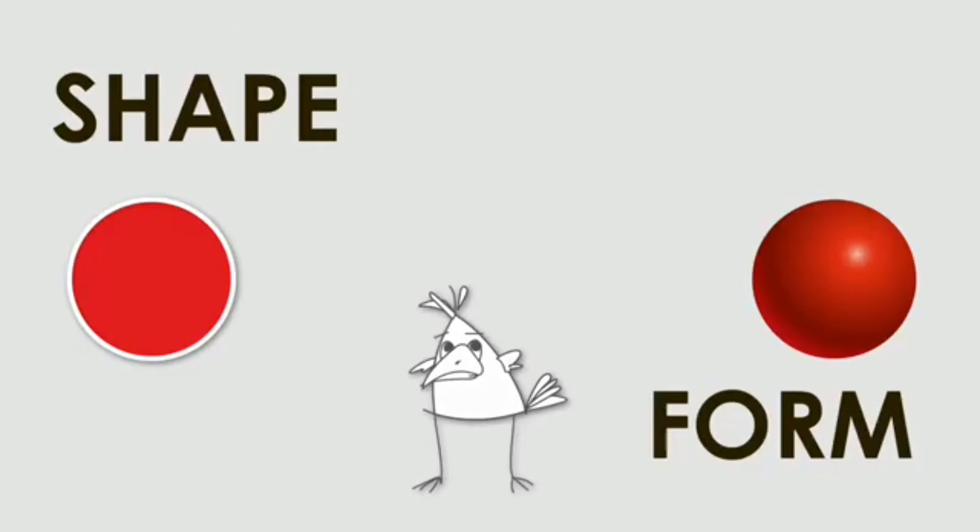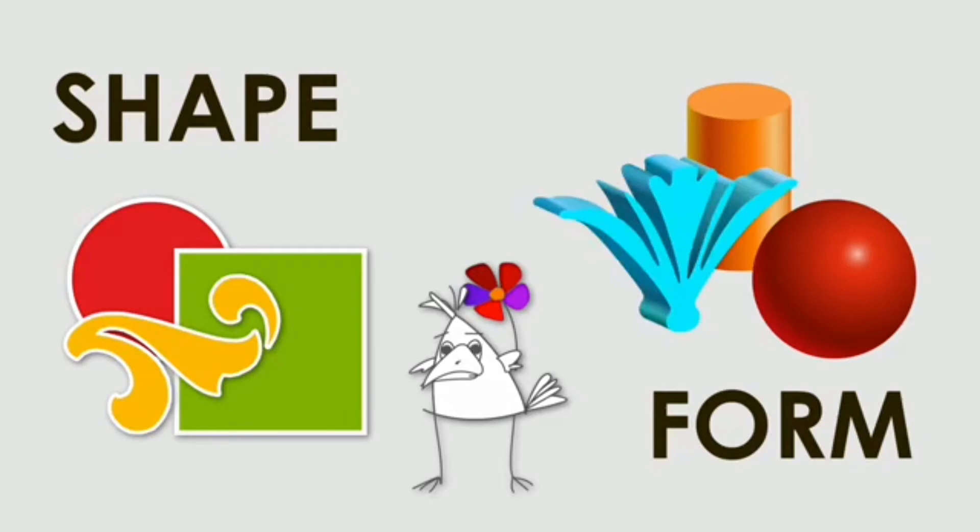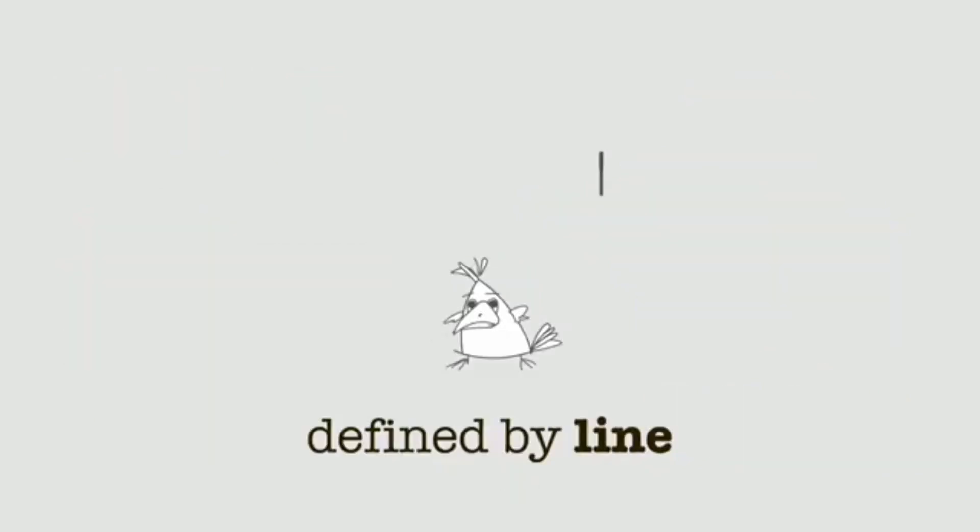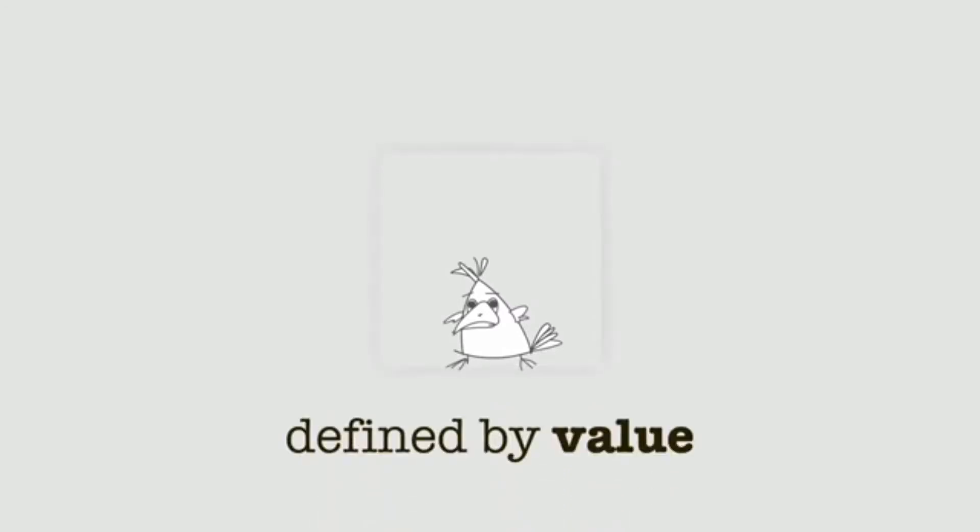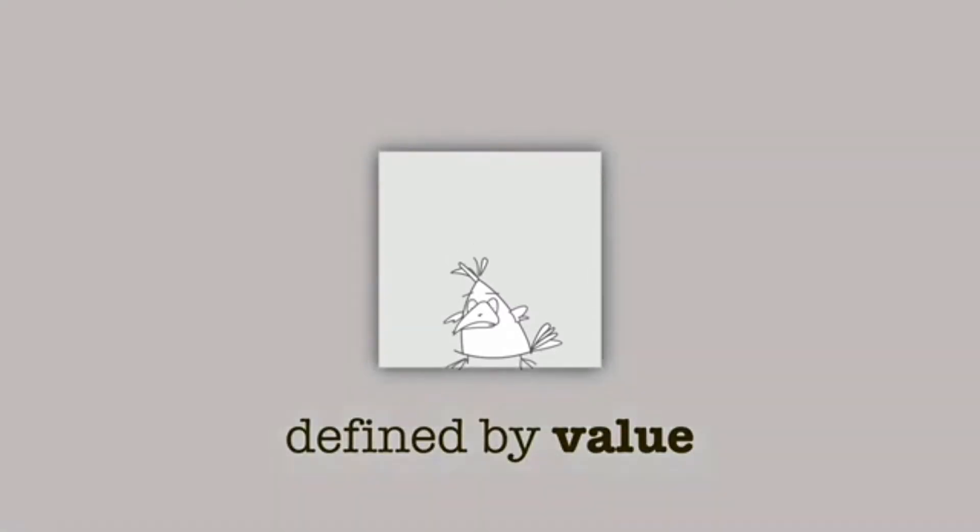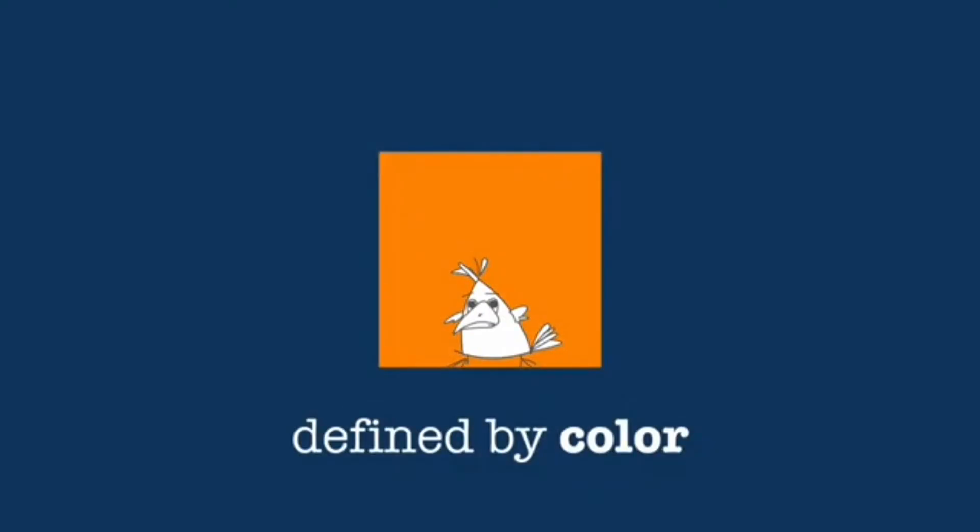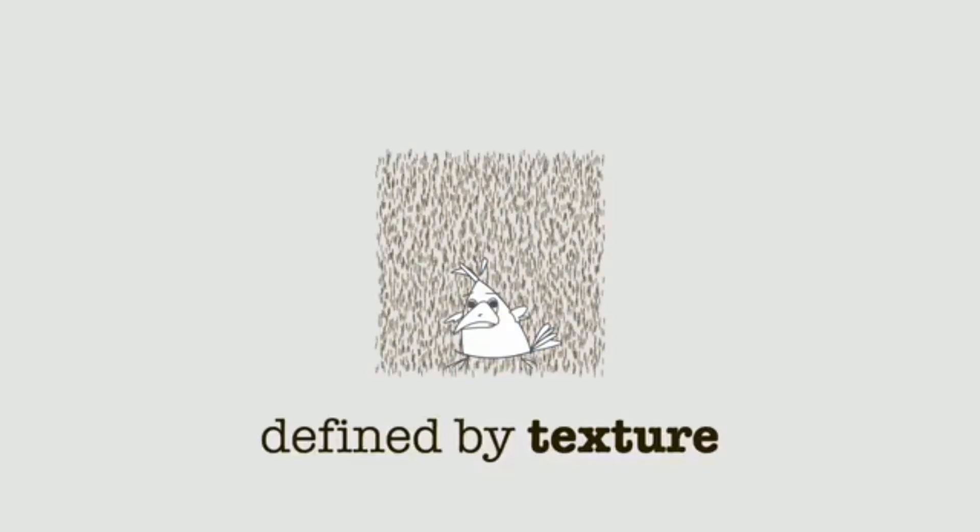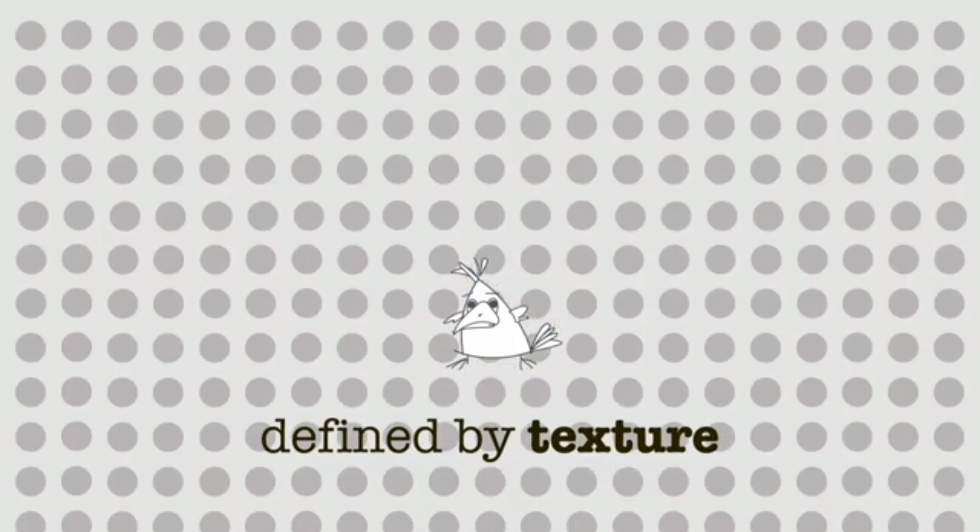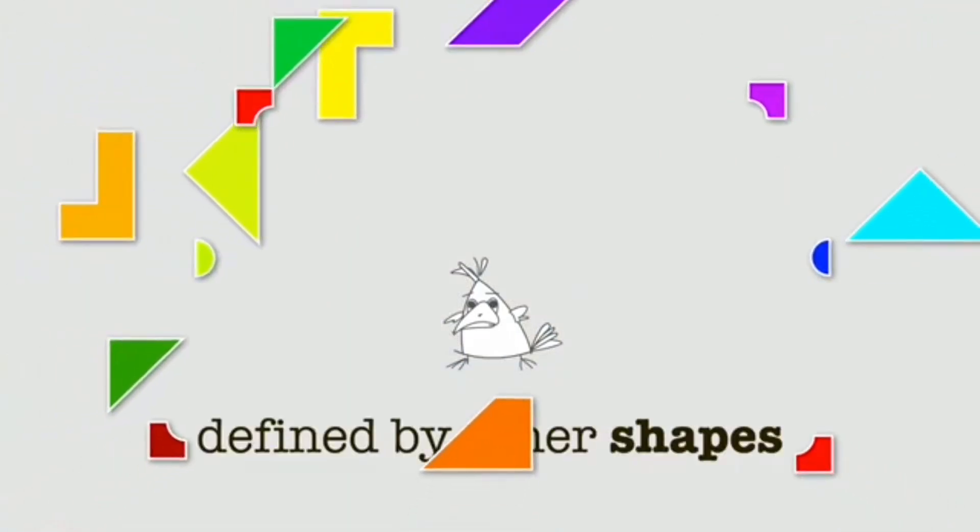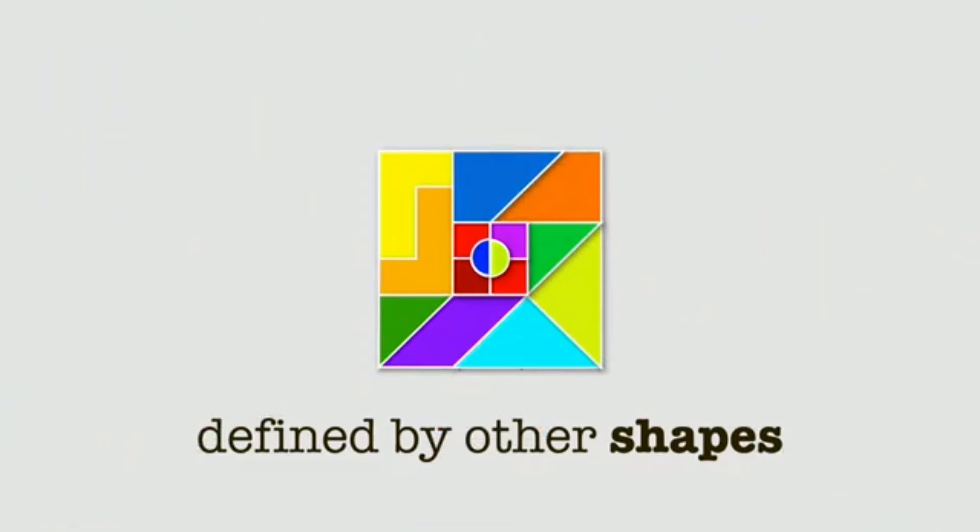In visual arts, shapes and form are defined by other elements of design. Shape can be defined by line—shape and line work together. Shape can also be defined by value, that is making an area lighter or darker than another area. Shape can also be defined by color, by texture, by changing the pattern, or by other shapes by assembling them together to form one shape.